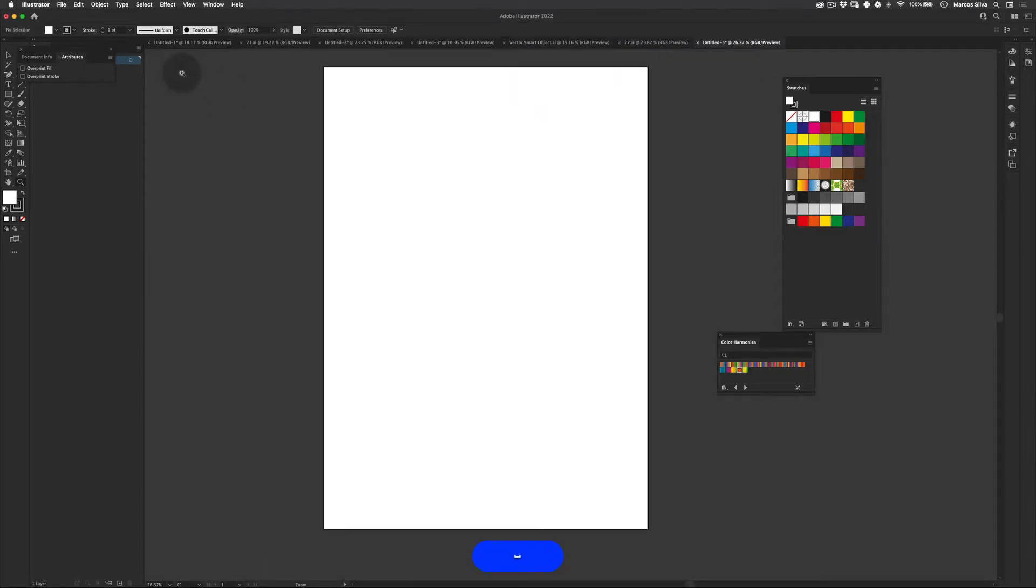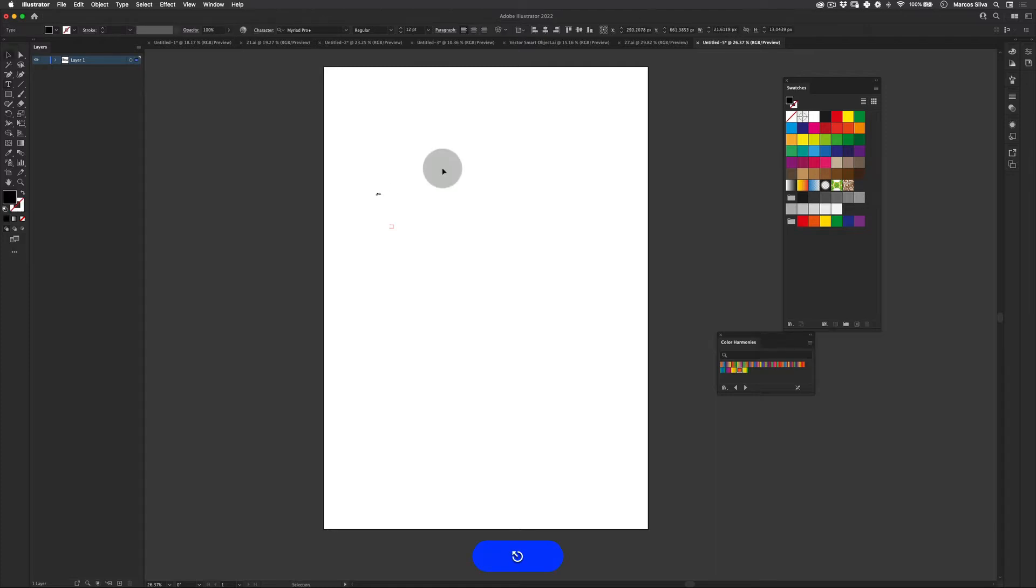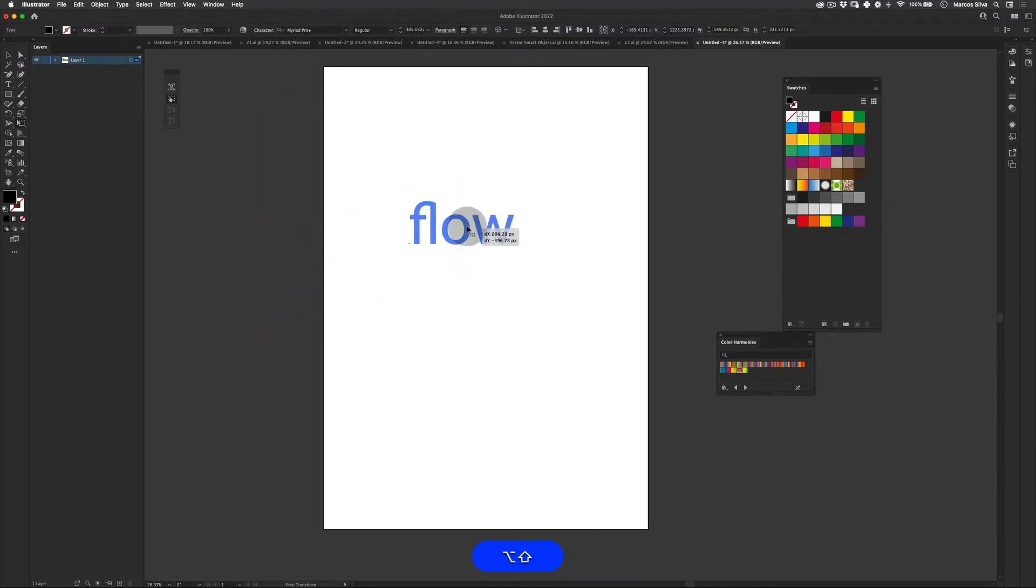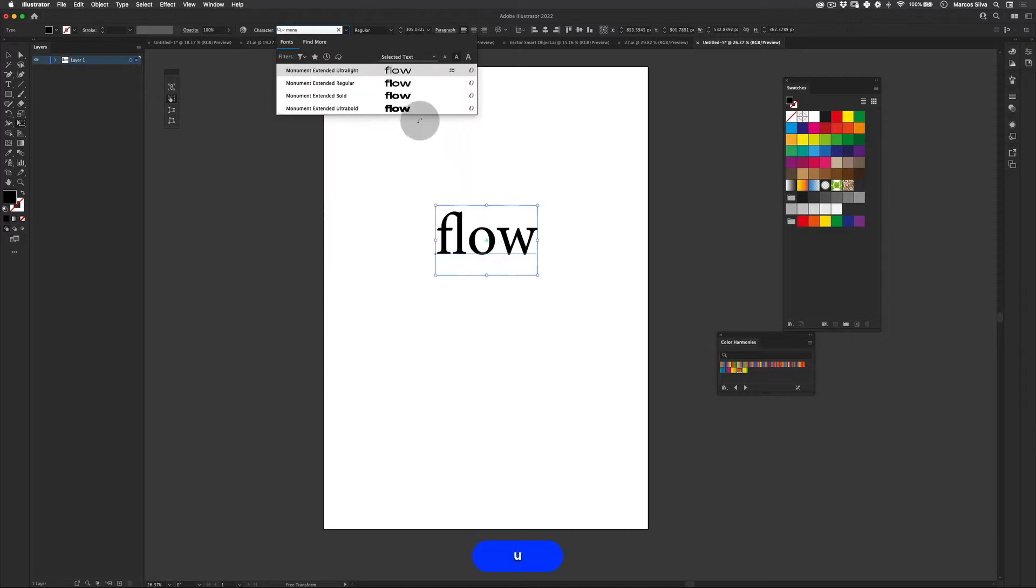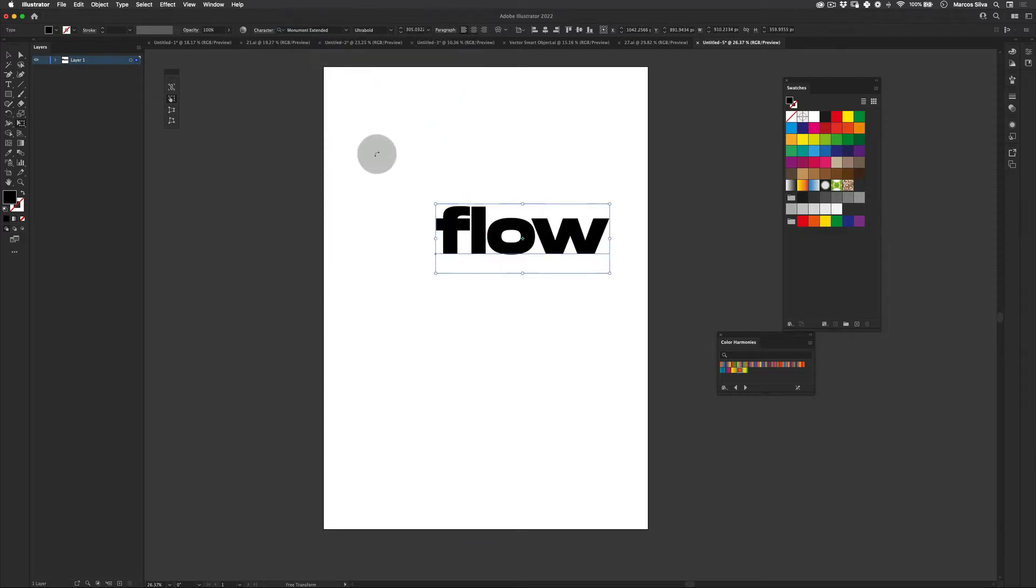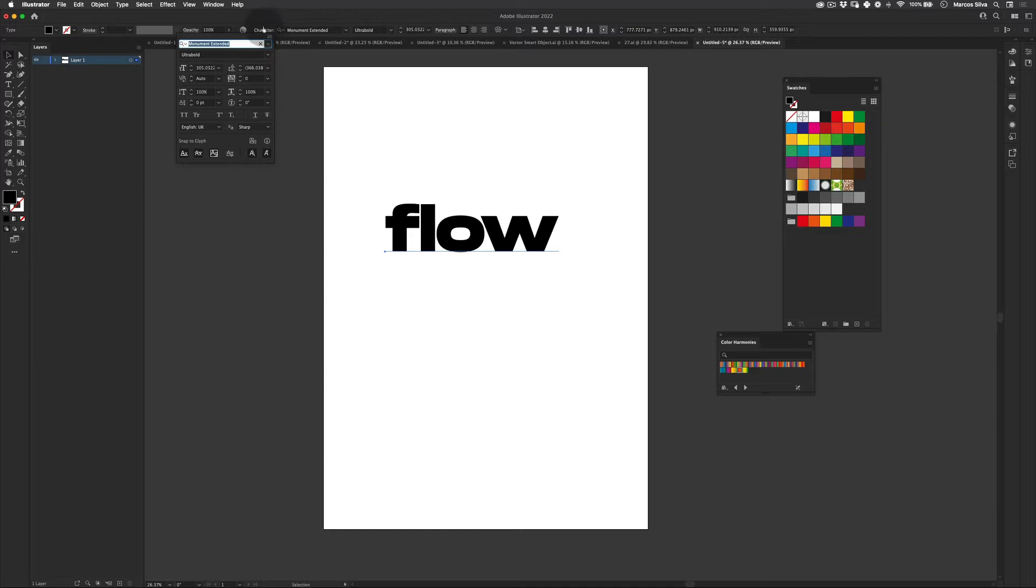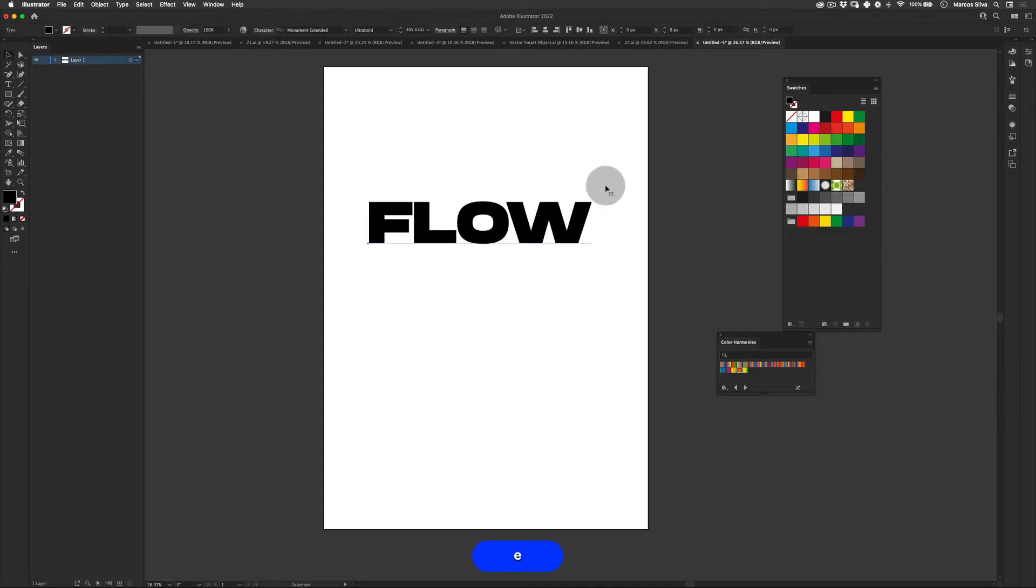The first thing you want to do is get your text tool and write something. I'm going to write 'flow' as per the example I showed you and then I'm going to scale this up a little bit. Perfect. And then I'm going to choose a nice font for it - I'm going to use the Monument font. I'm going to make this all caps, click on character, make it all caps like this, perfect.